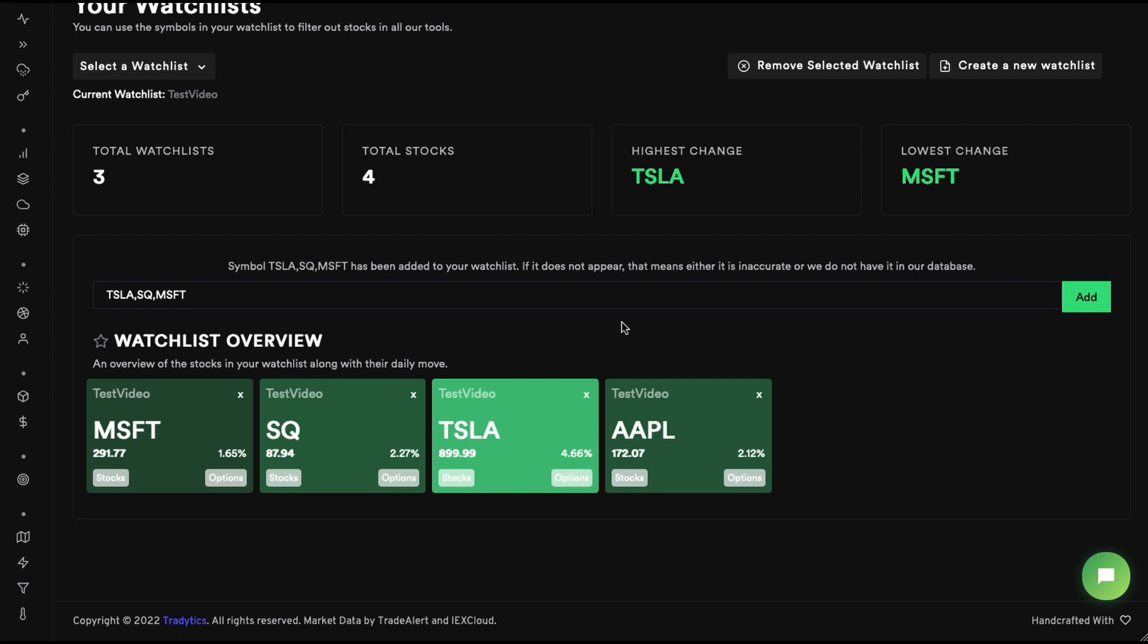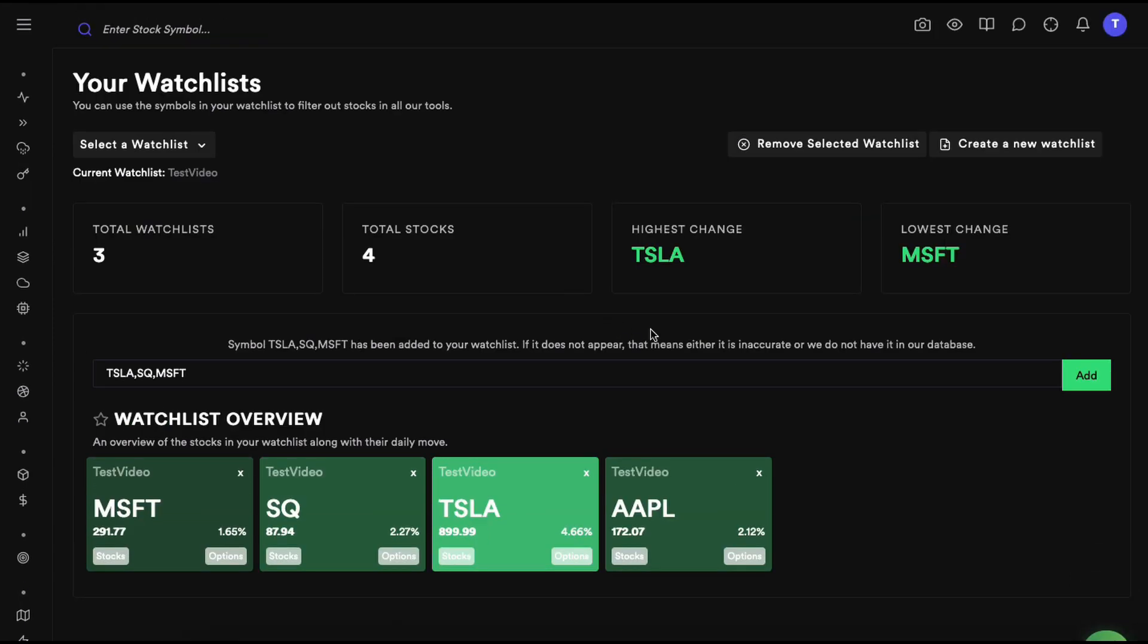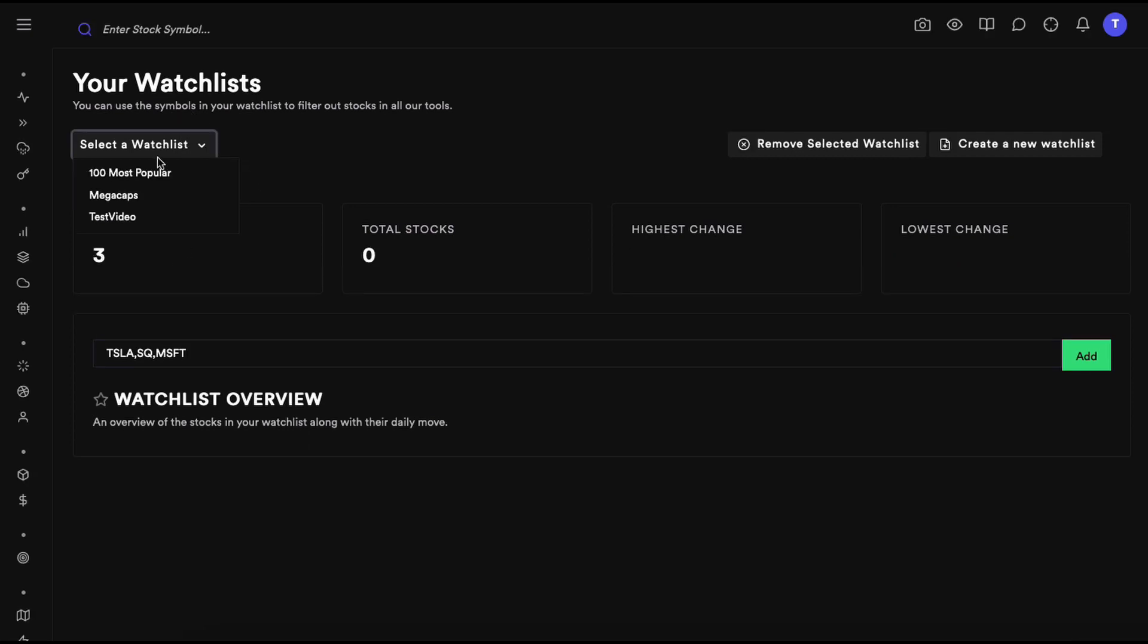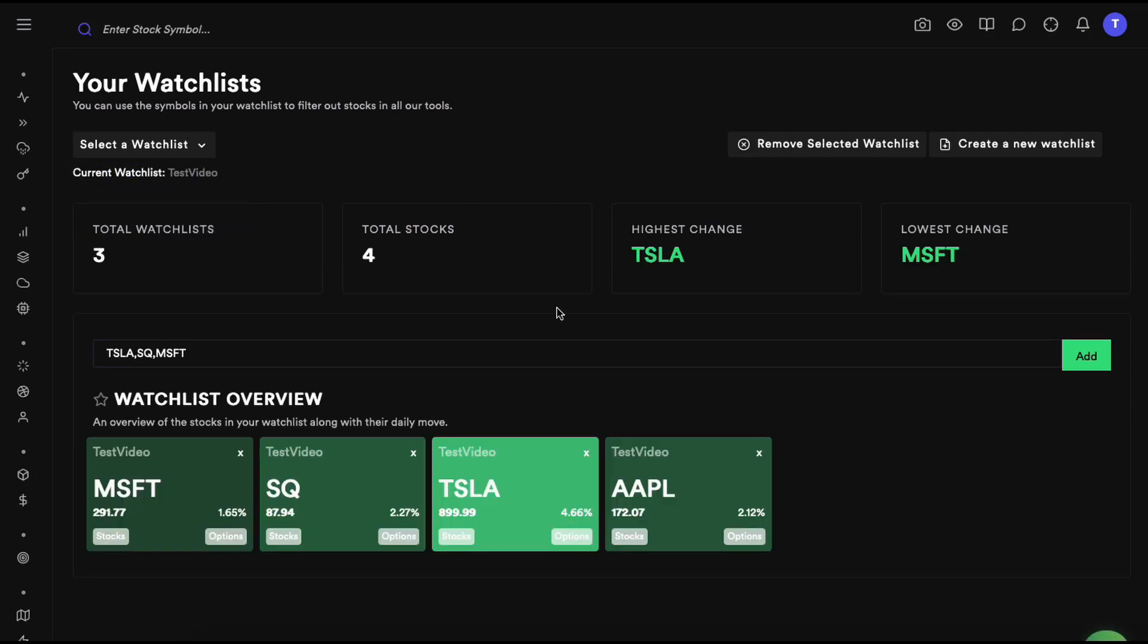Now this is your watchlist. If you reload the page, you'll be able to see your watchlist here. Just click on it and there you go. I have other watchlists as well. I have one where I have the mega caps, and then one where I have the hundred most popular stocks that I want to keep an eye on. You can create your watchlist and add as many symbols as you want.